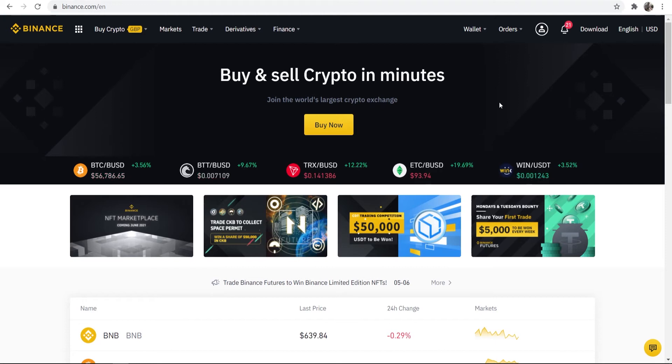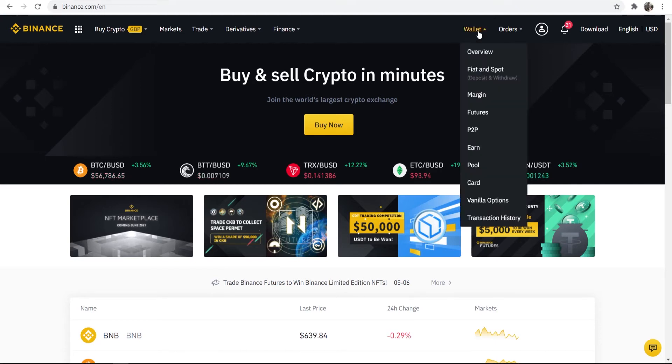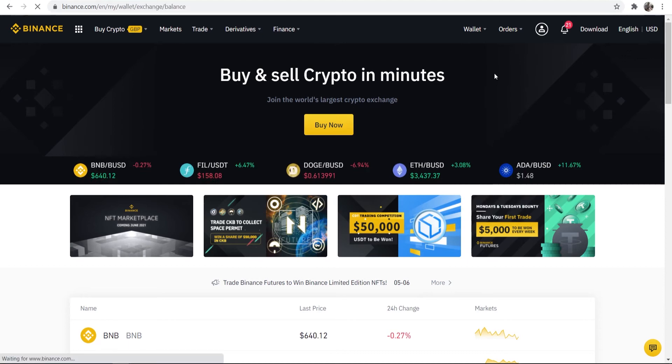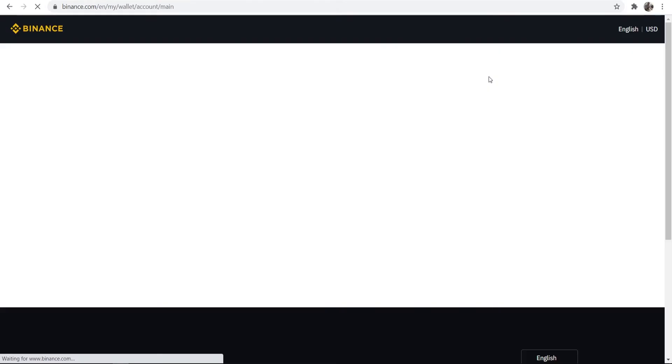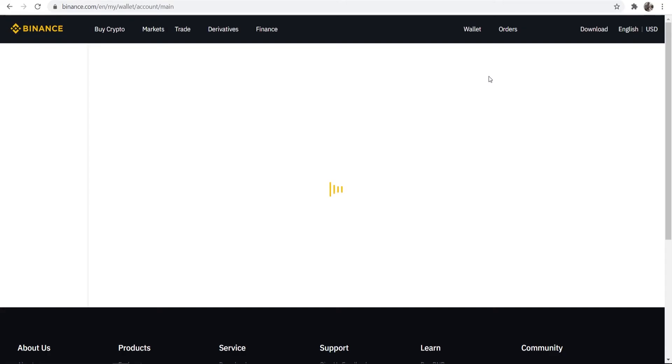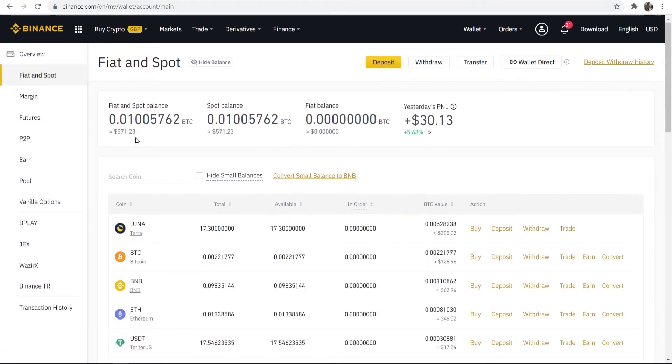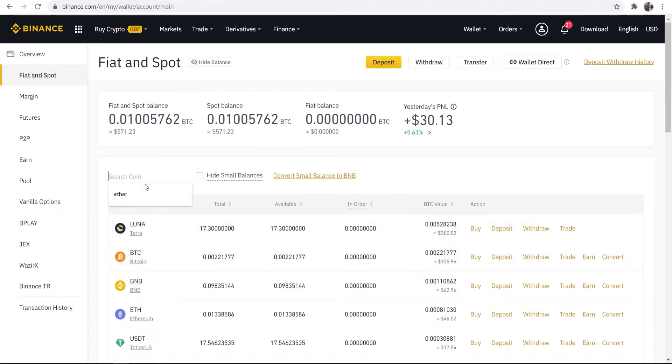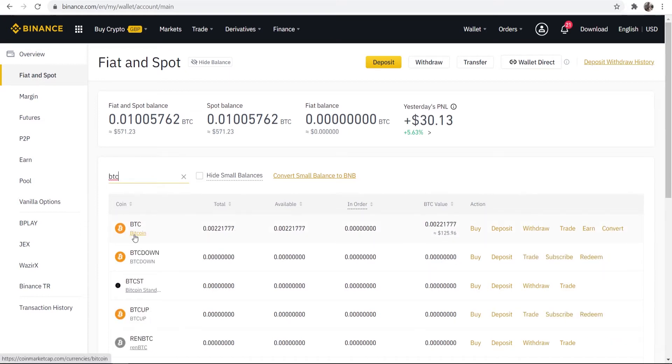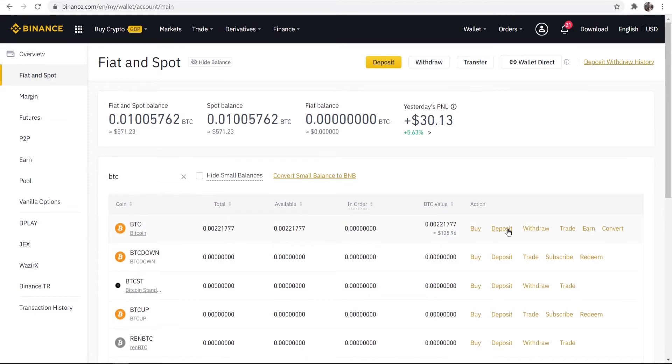So on Binance, what you need to do, once you're logged in, you need to go to wallet, you need to go to fiat and spot and that will open up your wallet here with all of your different cryptocurrencies in. So you can see here, you've got your wallet open. Now, you may be able to see Bitcoin. If you can't, just go ahead and search for BTC. And remember, we need to find the Bitcoin wallet. So go to Bitcoin, the coin Bitcoin, and then go across here and then click on deposit because we're going to be depositing funds from Coinbase into Binance. So go ahead and click deposit.